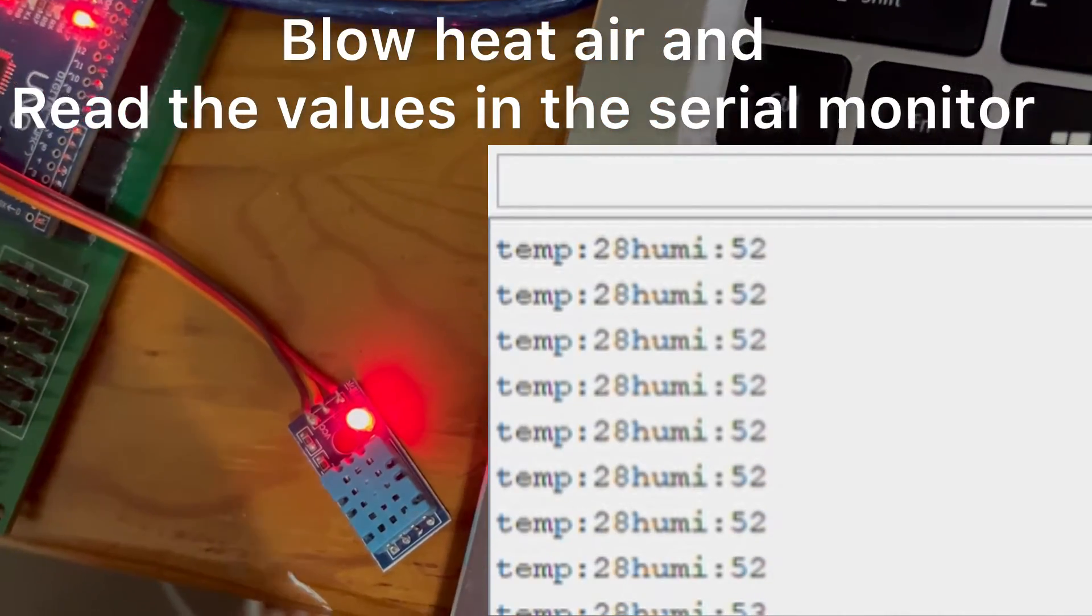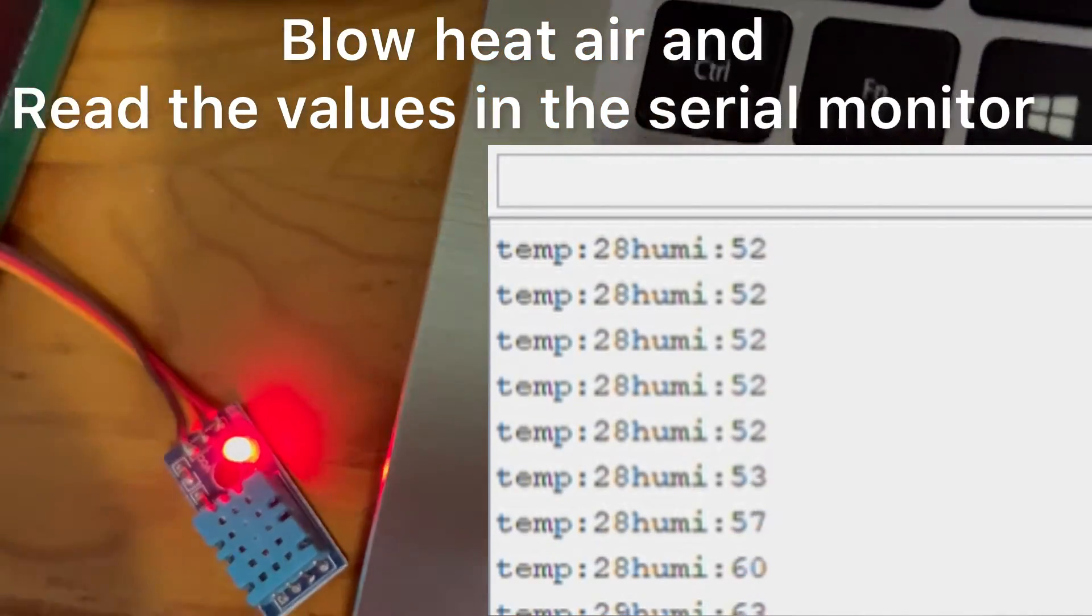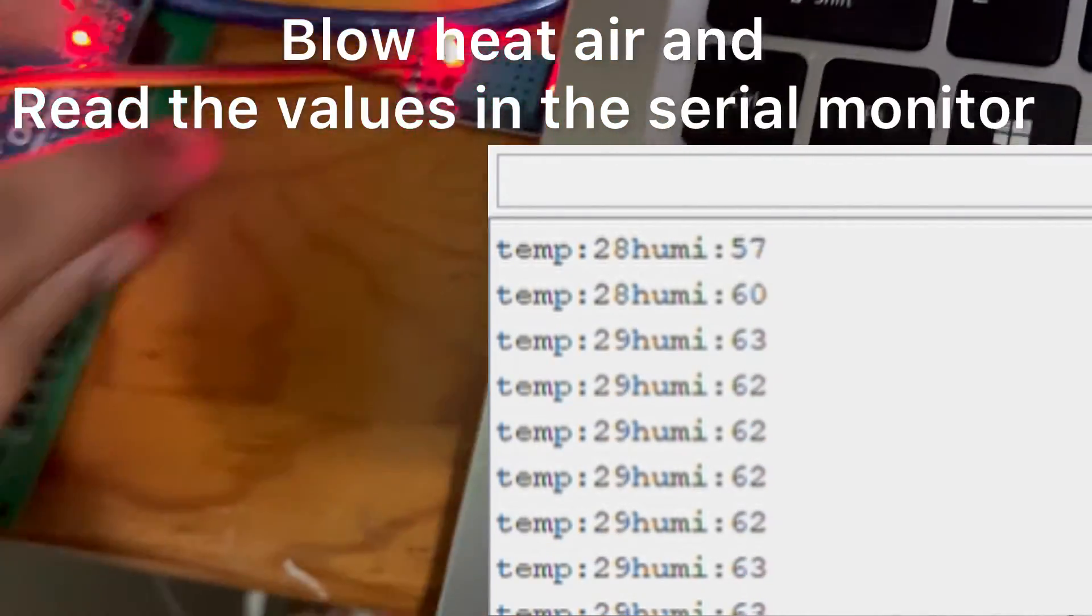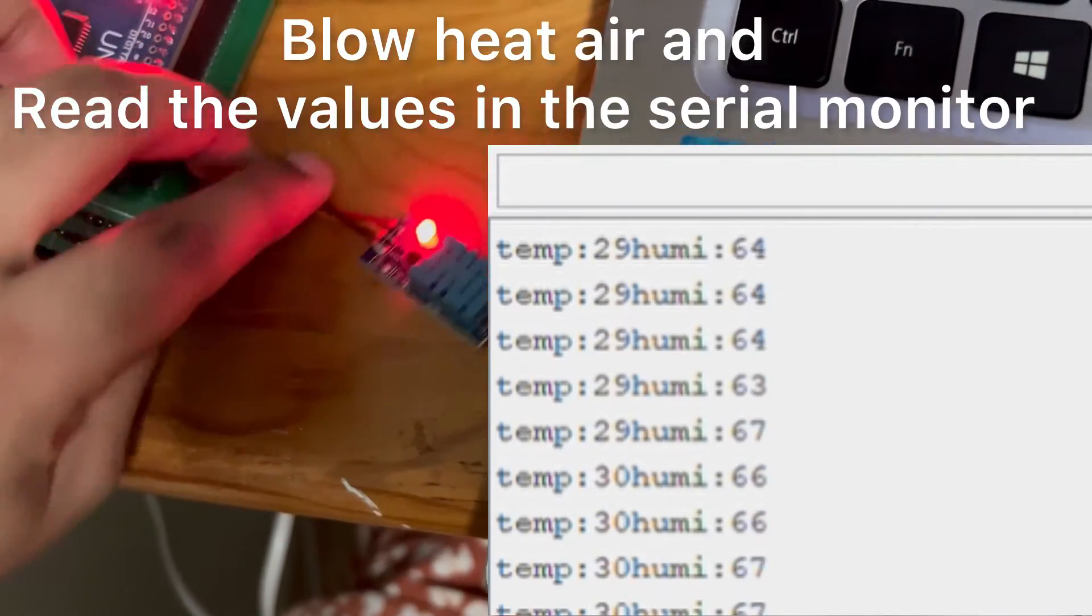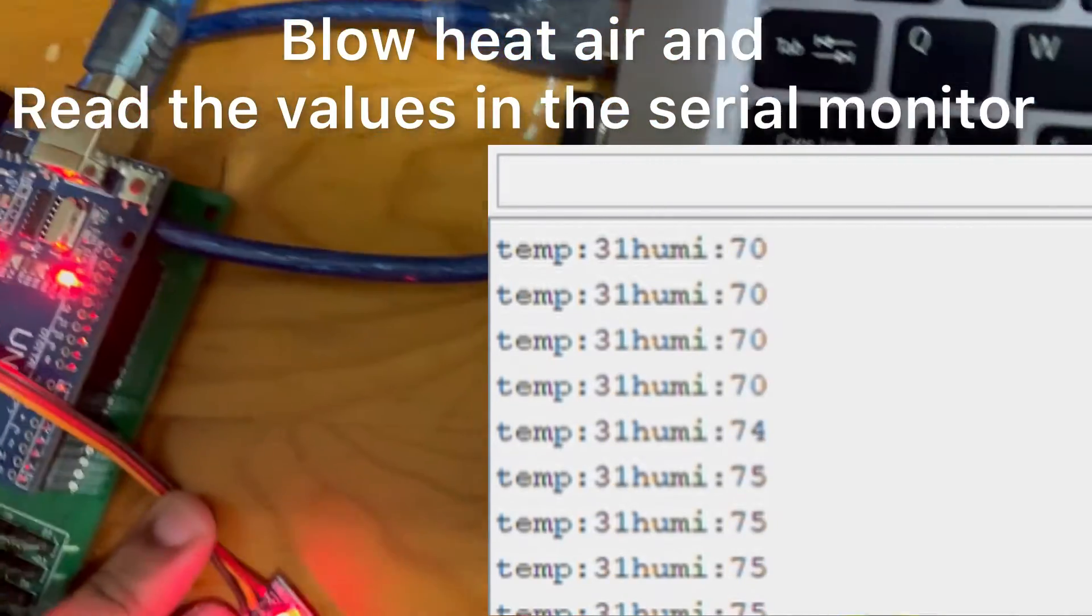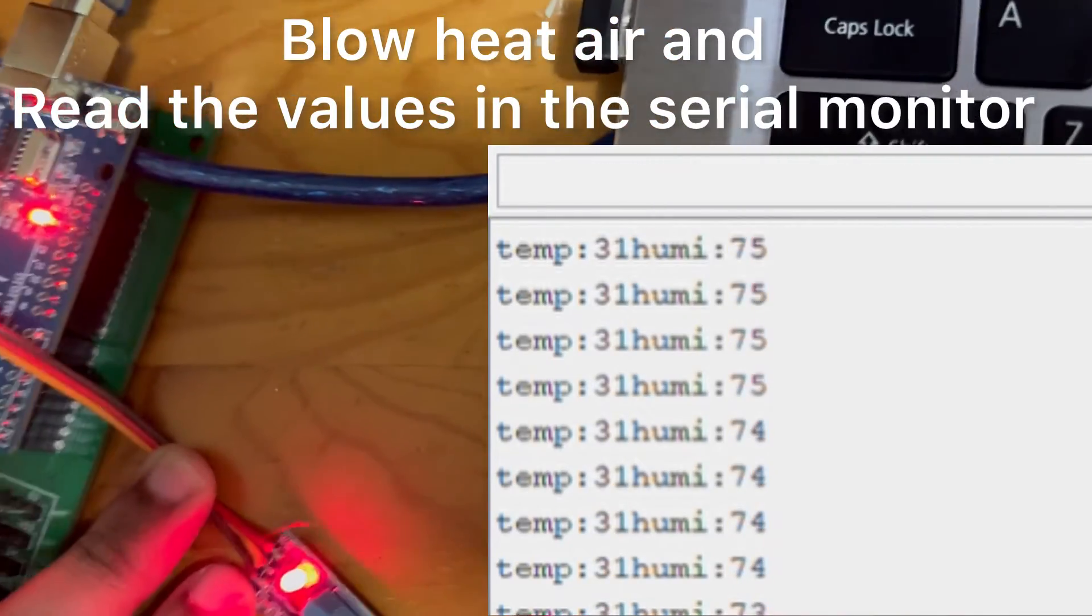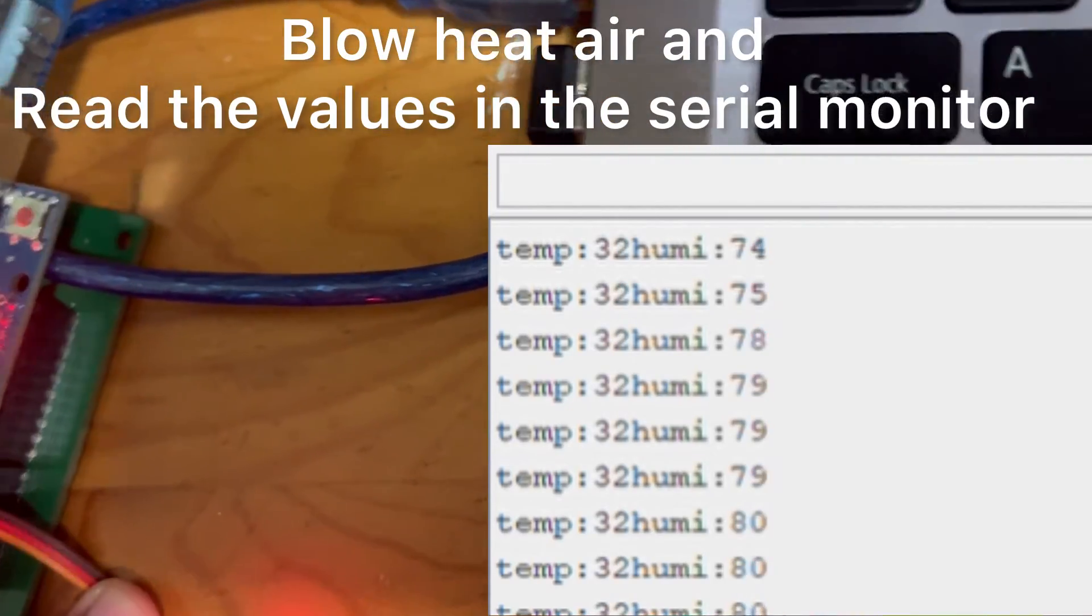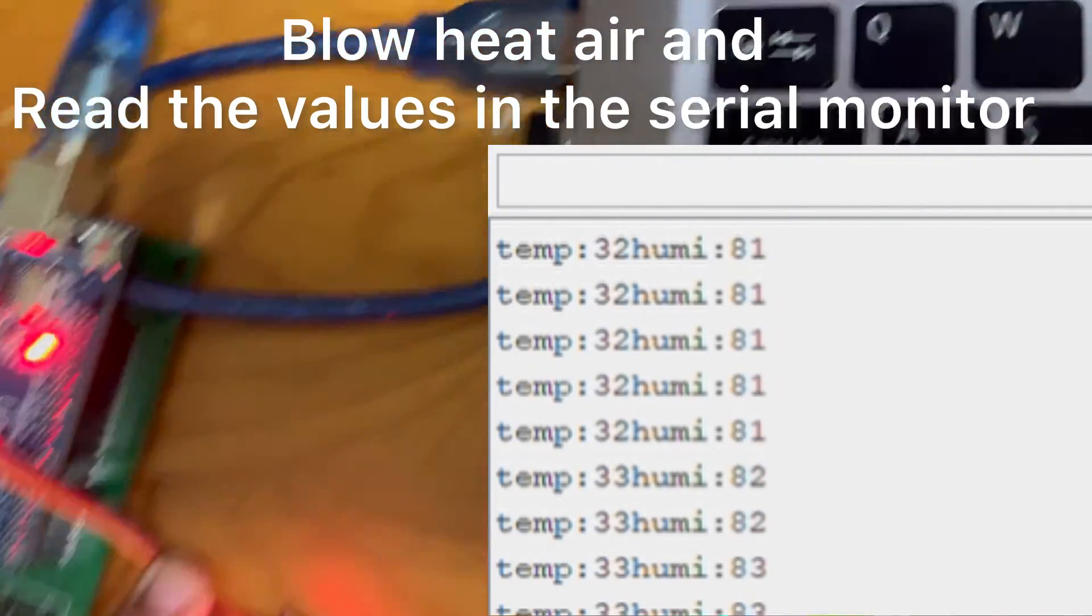We can see the test results in the serial monitor from the Arduino IDE application. We can determine the temperature and humidity output values from this serial monitor.